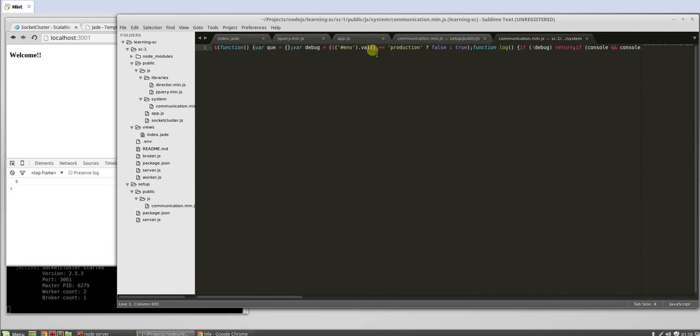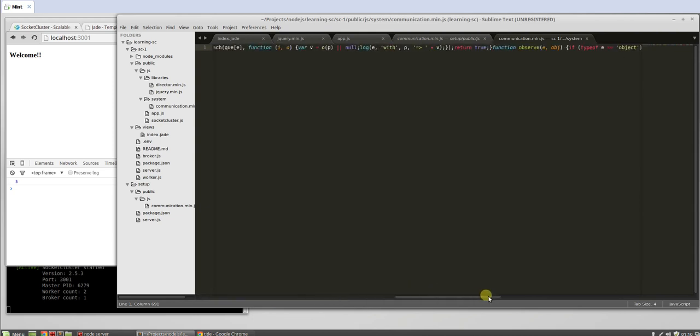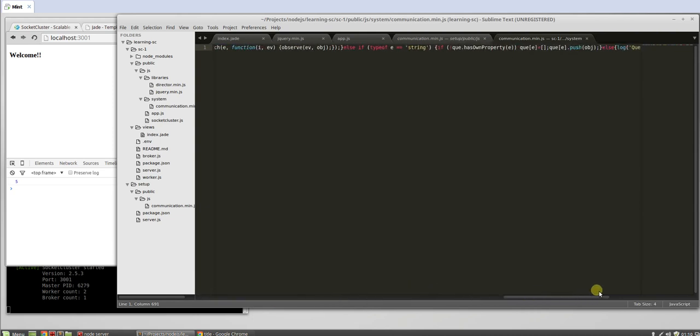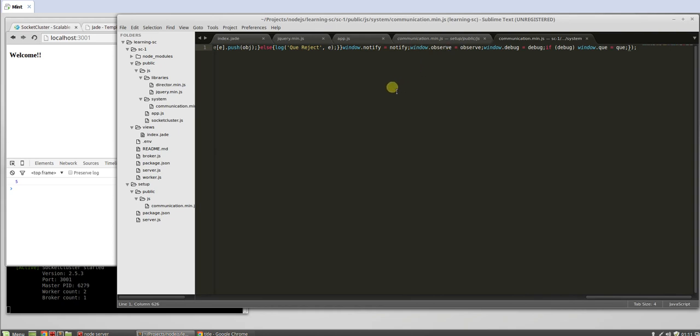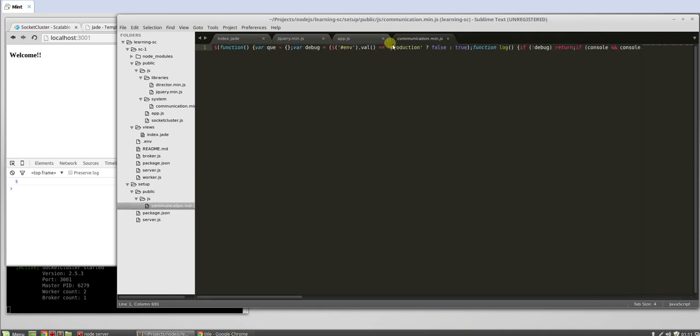What this guy does now is put all this where it's actually out here on the window. So we put a window.observe and window.notify. That puts two functions on the DOM, and those two functions allow us to communicate between two functions.